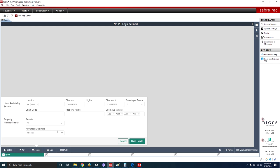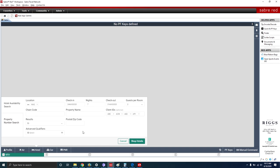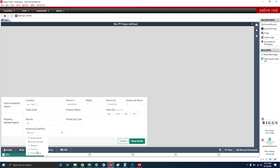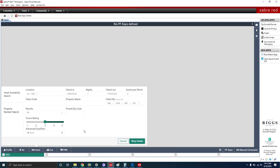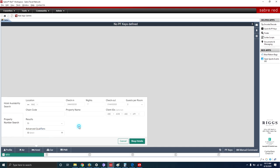If you have a specific hotel in mind, it's a good idea to use the Advanced Qualifiers to narrow down the search. For example, entering a postal code or zip code will return all hotels in that zip code — a great way to narrow down a specific hotel. Additionally, you can indicate the crown rating: do you need a three, four, or five-star property? This is a good way to weed out properties they don't want, like one- or two-star motels. For now, I'm going to remove the qualifiers and do a general search.